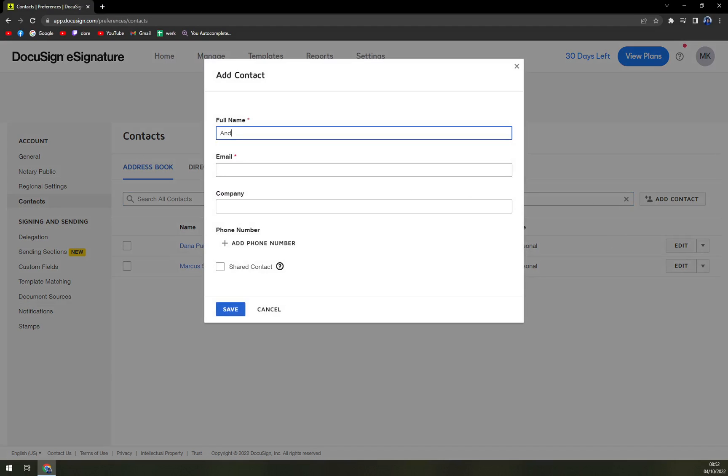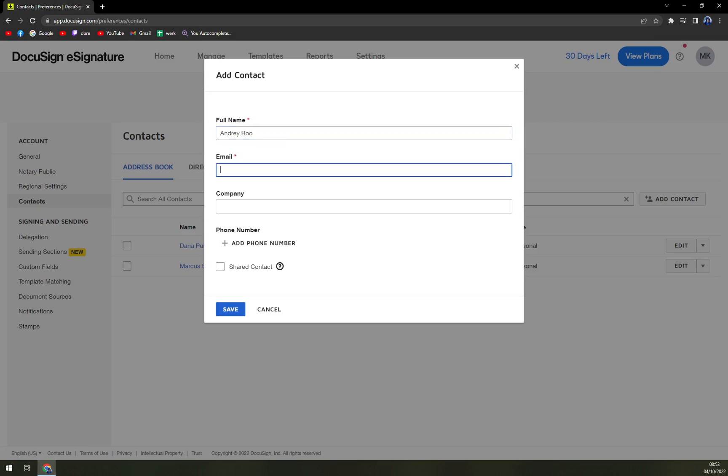Really, email like this. Company is not mandatory.